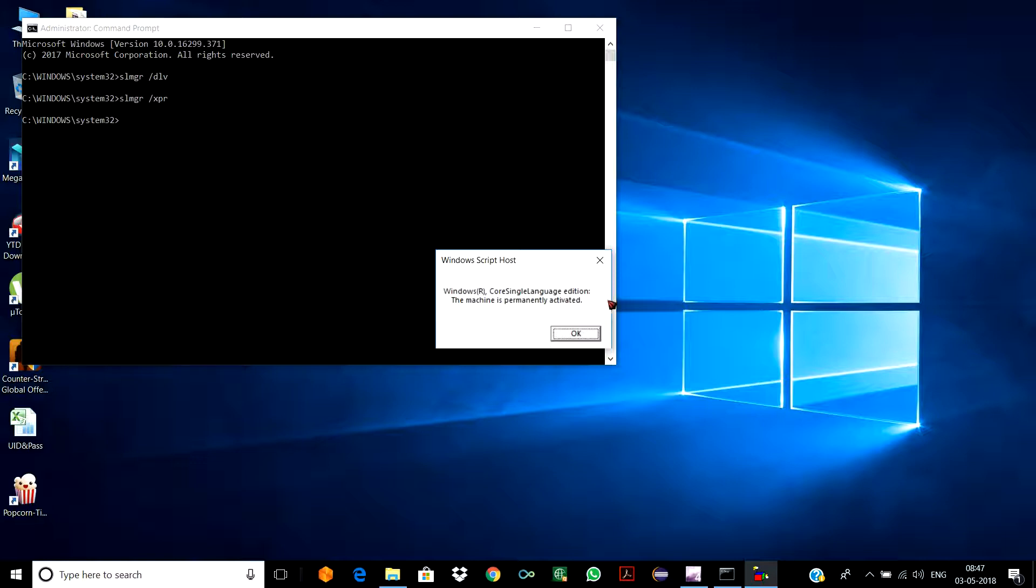'The machine is permanently activated,' which means this is a genuine version of Windows installed in my PC. If the message would have been something like 'The machine is activated for 180 days or 120 days,' then there are chances a pirated version has been installed.